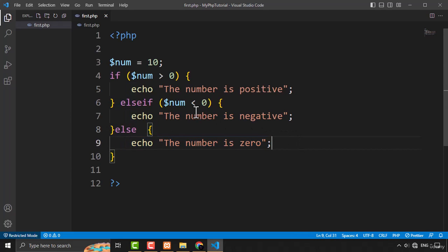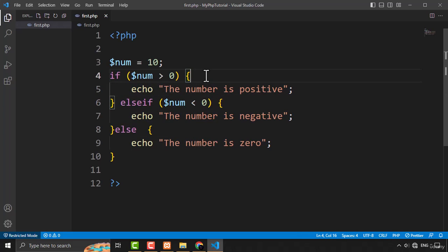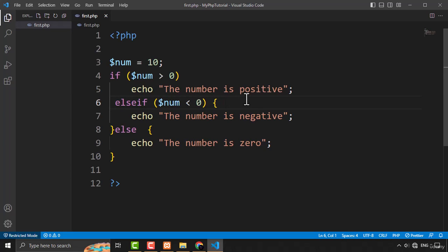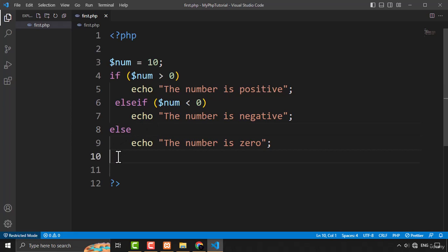The thing you should notice is that there is only one line of code inside each block. When you have only one line per block, you can omit the curly brackets. I'm going to cut those curly brackets and use the alternate syntax instead.